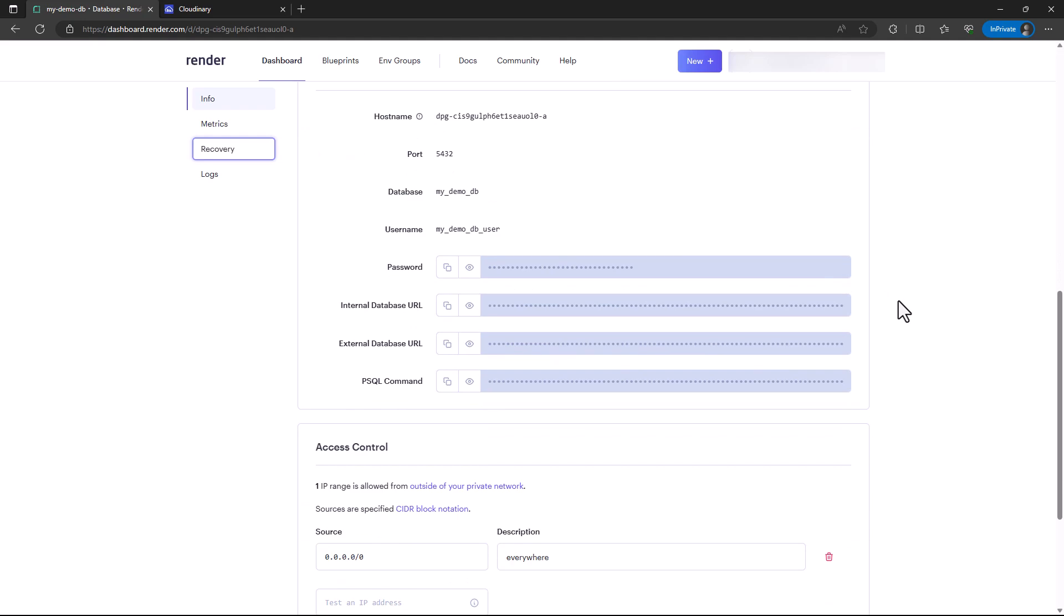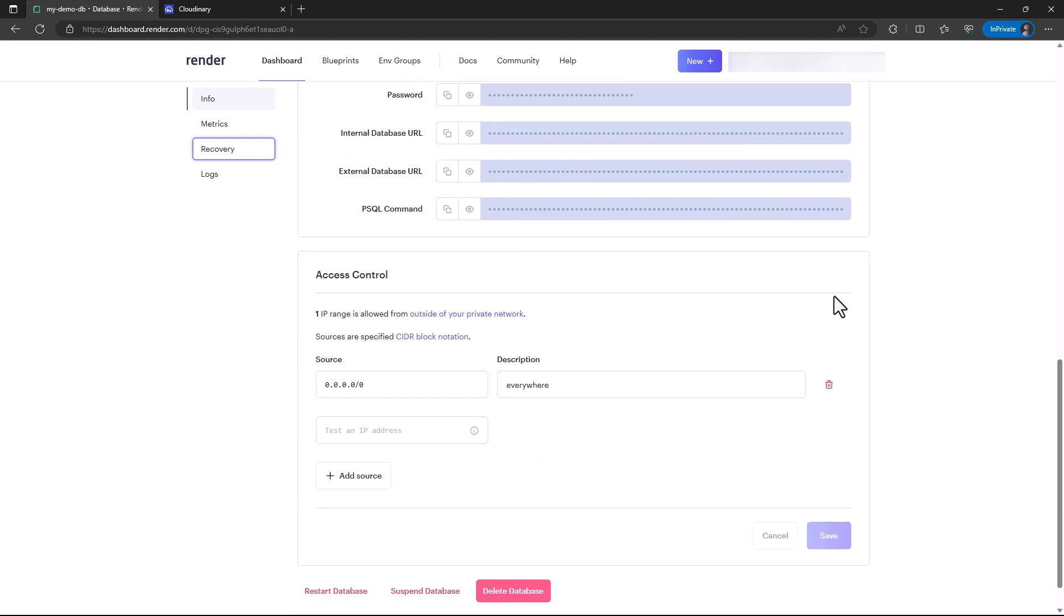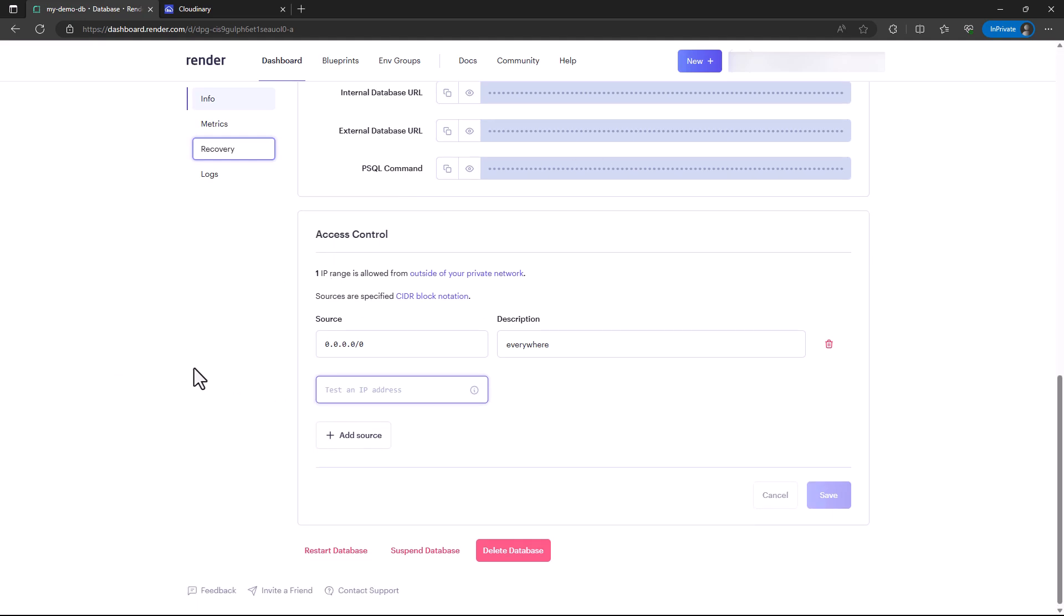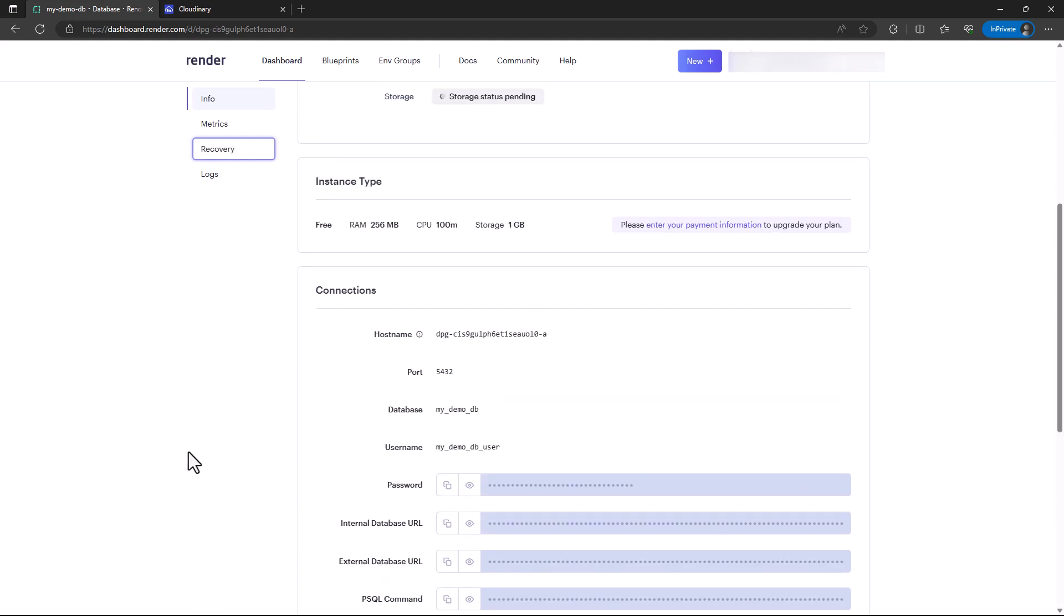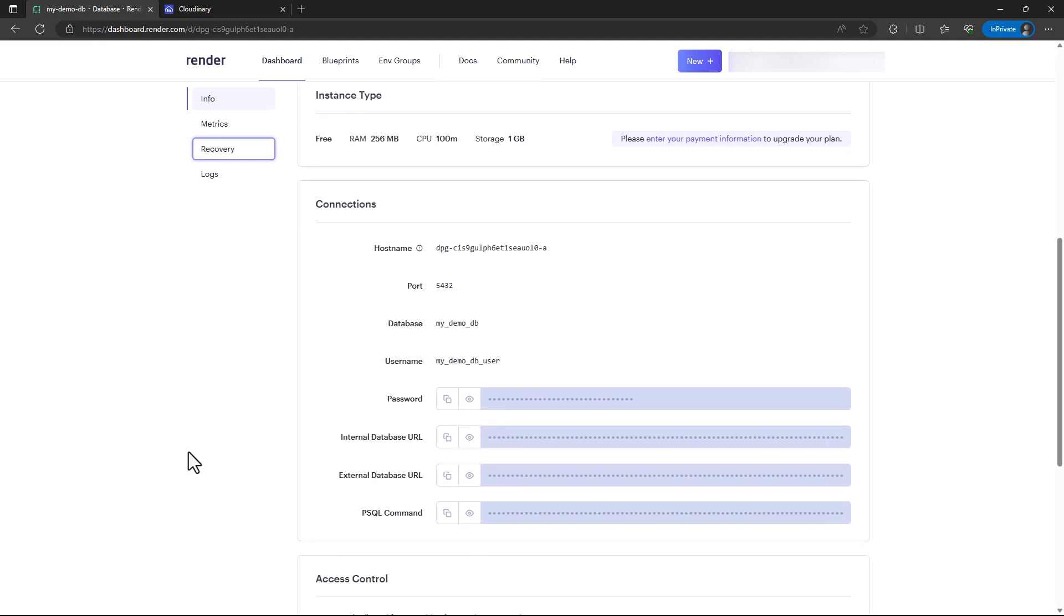You also have access control. You can decide which IP range. You can add IPs that are allowed from outside the private network. Then you also have a zone here in red with some buttons where you can restart, suspend, and delete your database if you want.